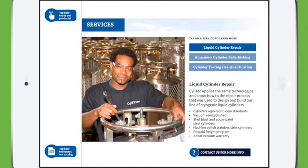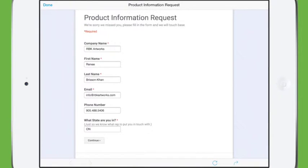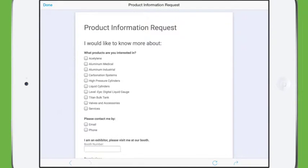If we go ahead and click on contact us for more information, you pull up this next window — the product information request. The great thing about creating forms and capturing leads is that you can get specific information, so it's really good to think ahead about what kind of information is going to help you gather the leads you need to get real return at the show.